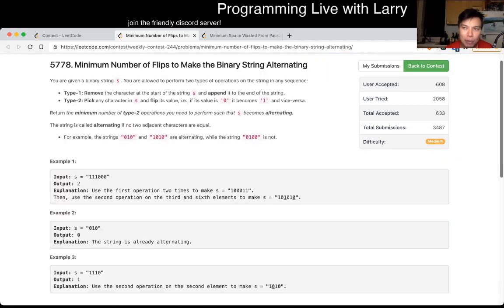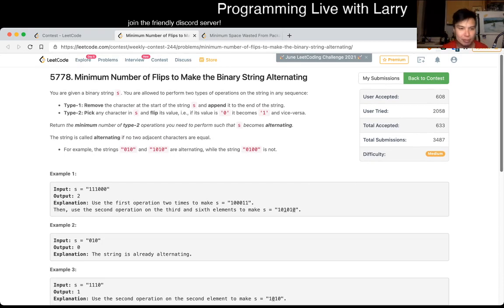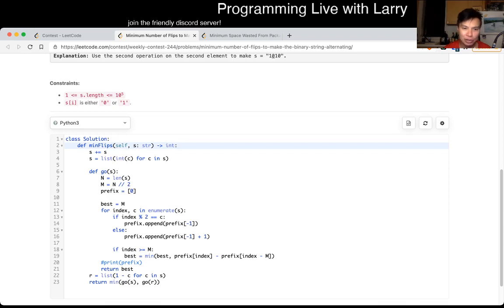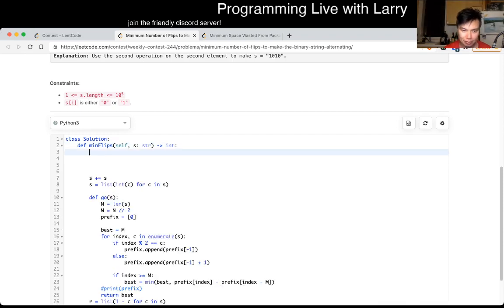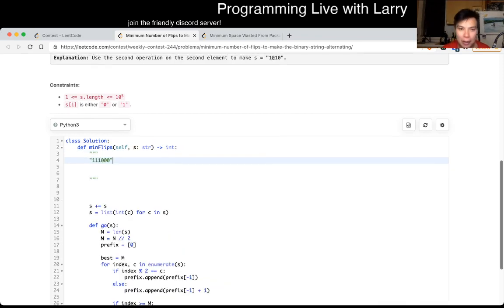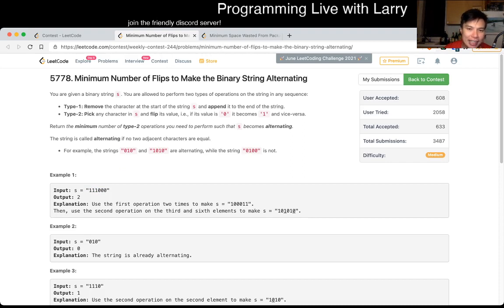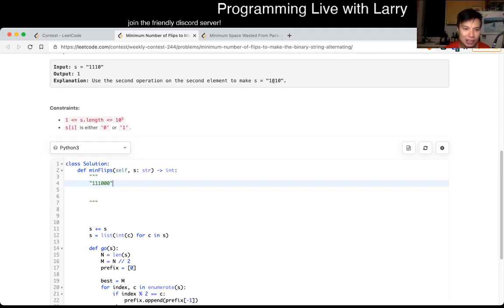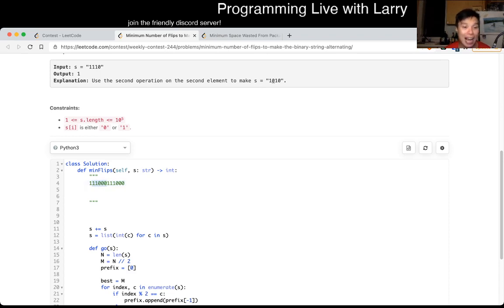The idea is brute force in a smart way. So let's say you have a string here. You can remove any character at the beginning and append it to the end, which means you're doing a full rotation of the string and you have to pick the best one. The next step from that is a common trick in competitive programming, which is that we double the string. Now we only have to care about a sliding window of the original number of characters.